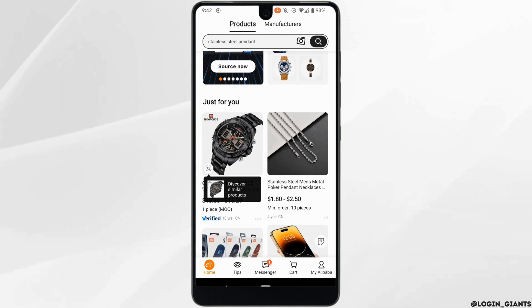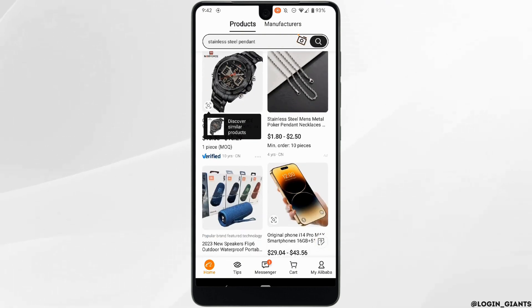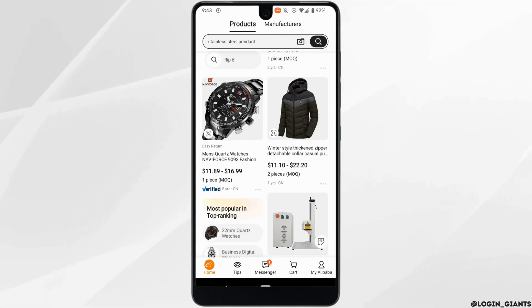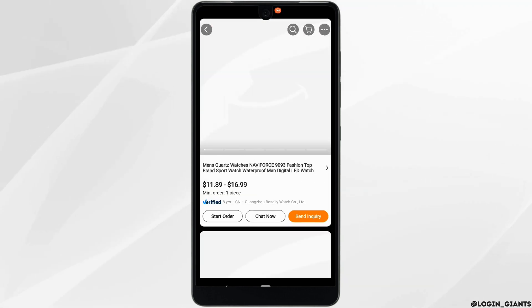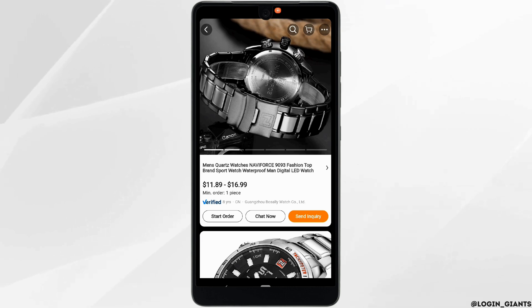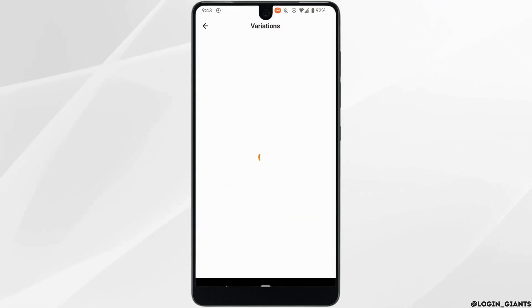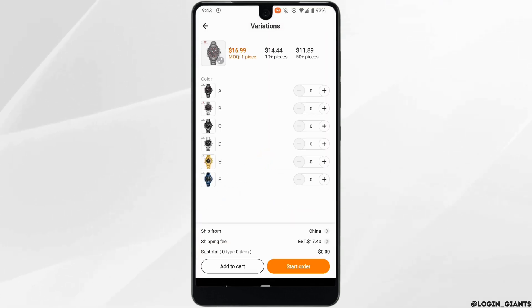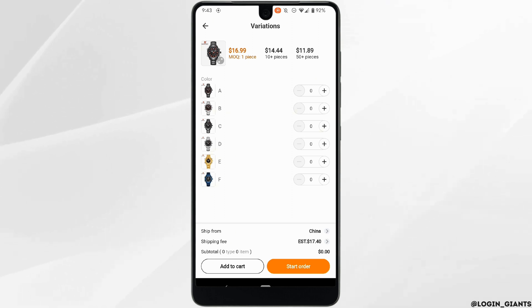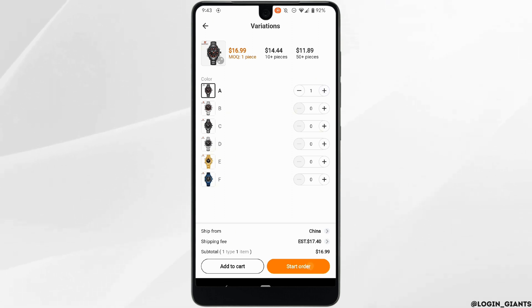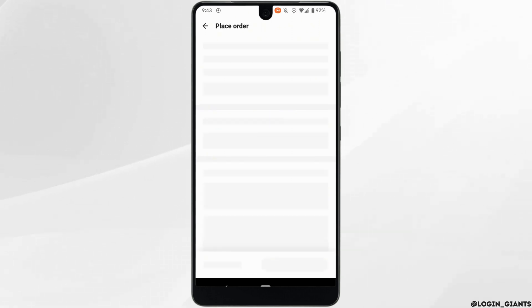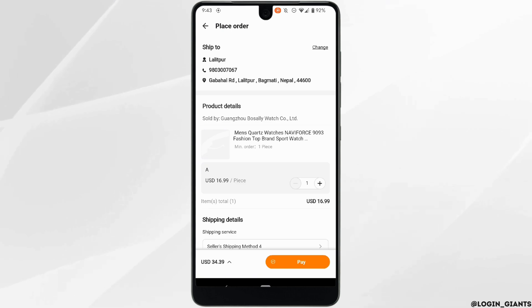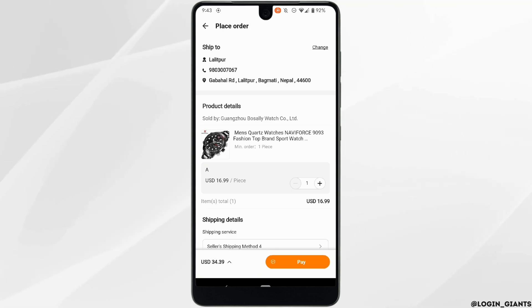Let's say I want to buy this — click on it and then tap on Start Order. Select the quantity and the color that you prefer, and once it is done tap on Start Order. Right here you need to make sure that you have entered the correct shipping address.